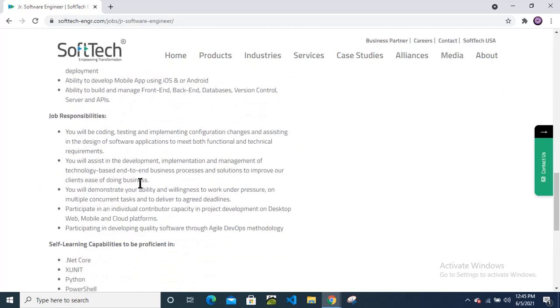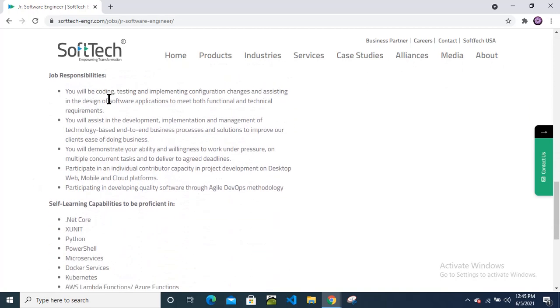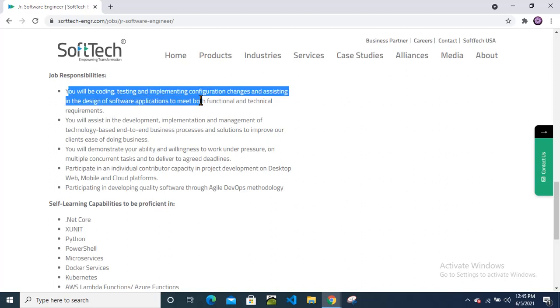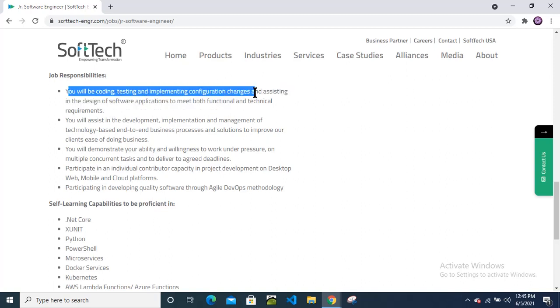Job responsibilities: As you know what a software engineer usually does - coding, development, designing, implementation. You can see here: coding, testing, implementation, configuration changes, and assisting in the designing of software applications.